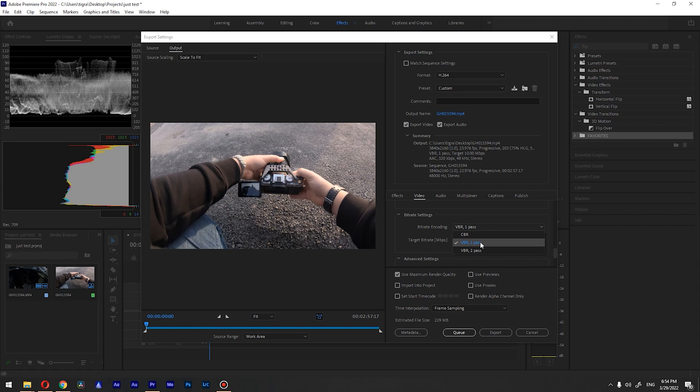Basically if you have something that requires higher bitrate, for example if you have leaves in your footage or something is moving constantly, it will go with higher bitrate. And if you have something static it will go with lower bitrate.